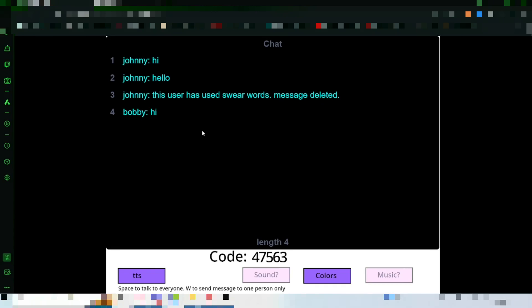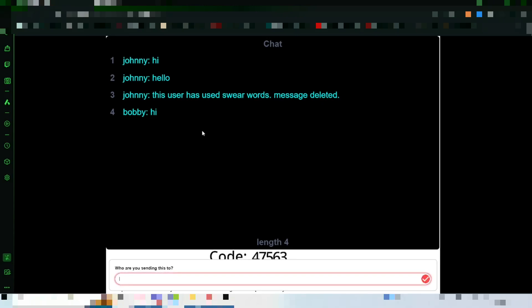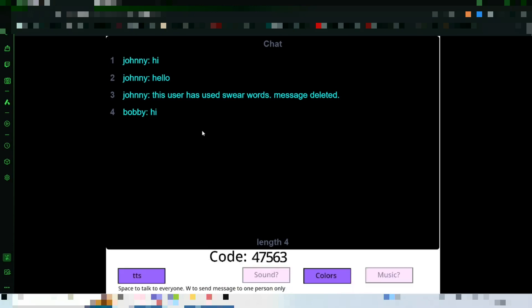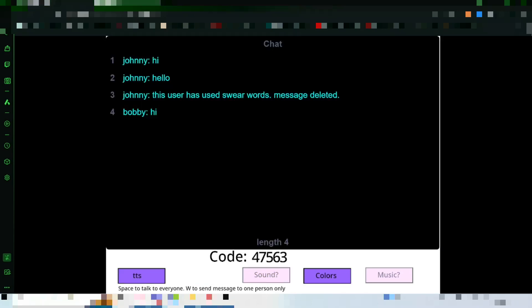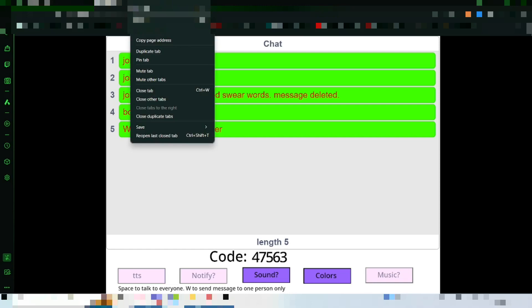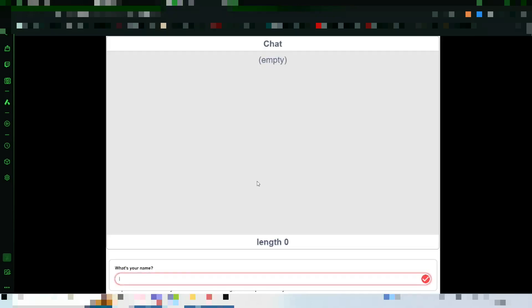But you can also whisper. So, I want to send this to Johnny. Now, I won't get it. But this guy will. And it has a W that stands for whisper. And to prove that no one else can hear you, I'll duplicate the tab.